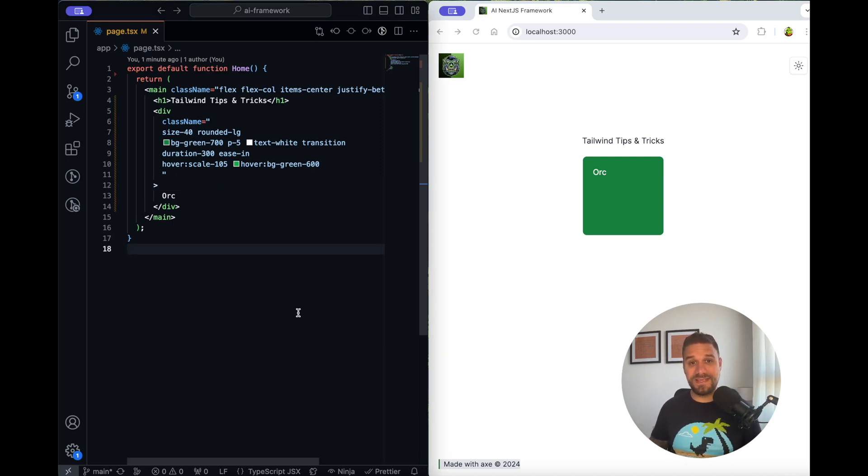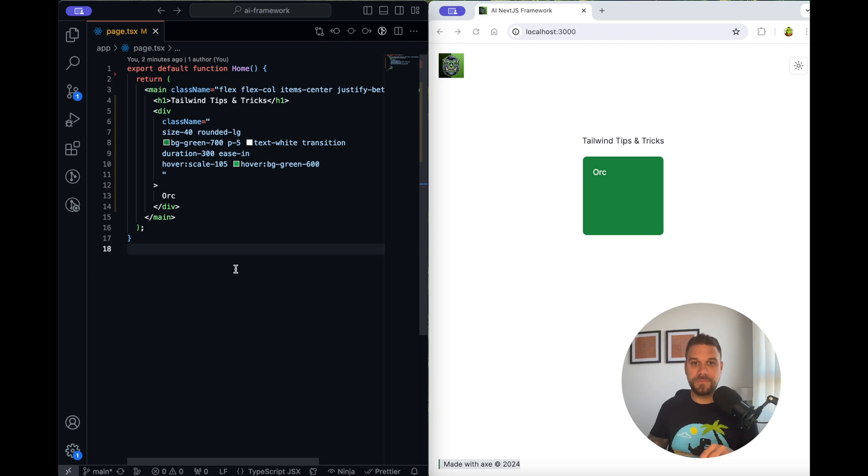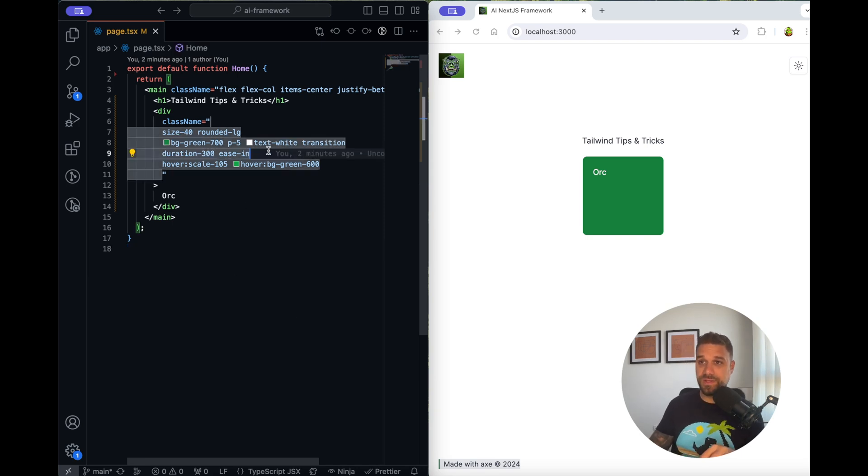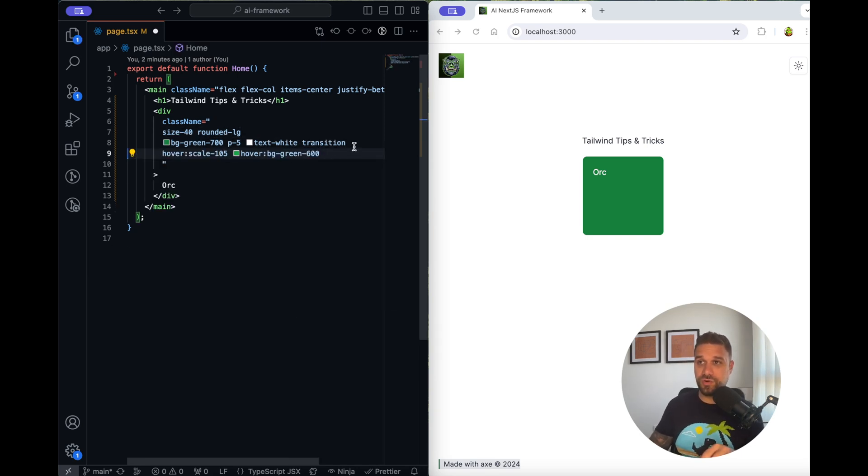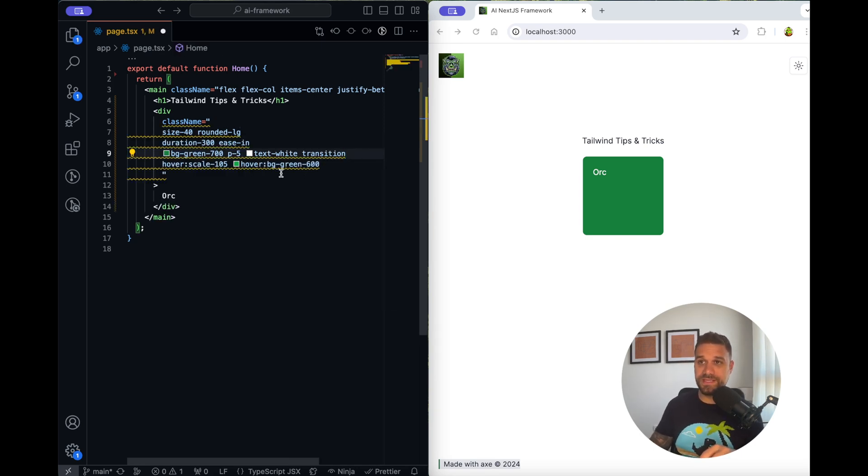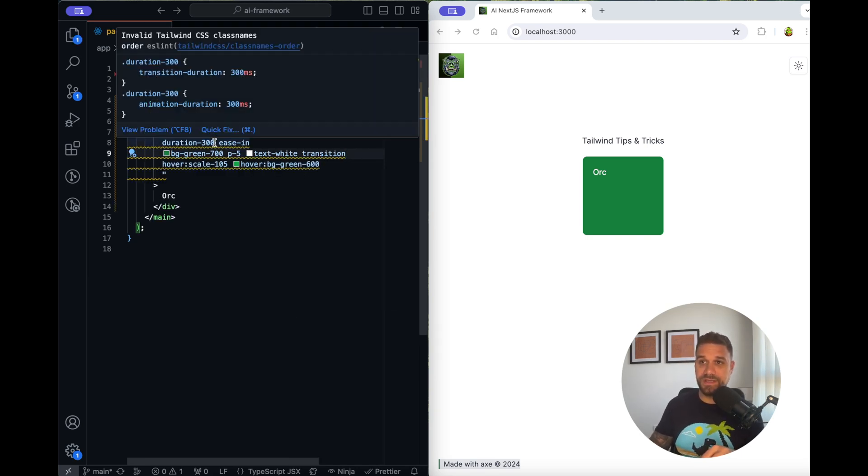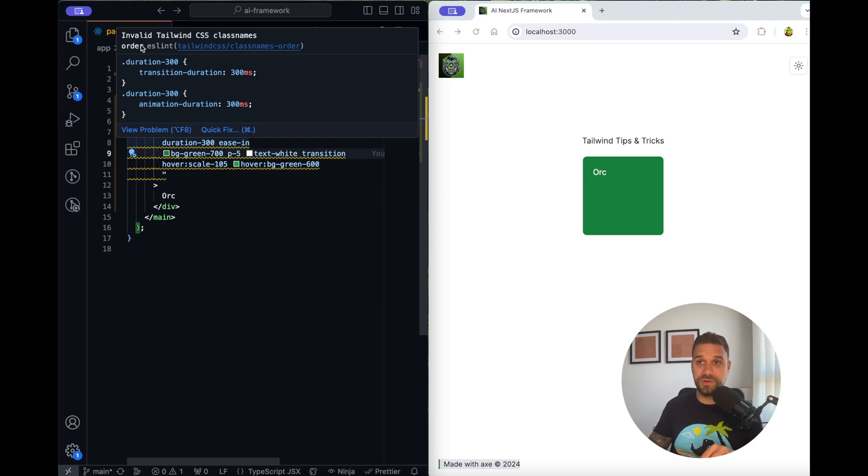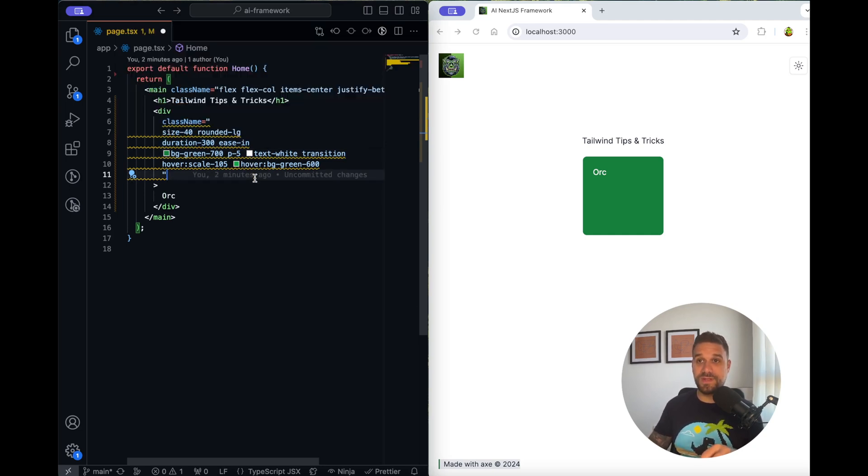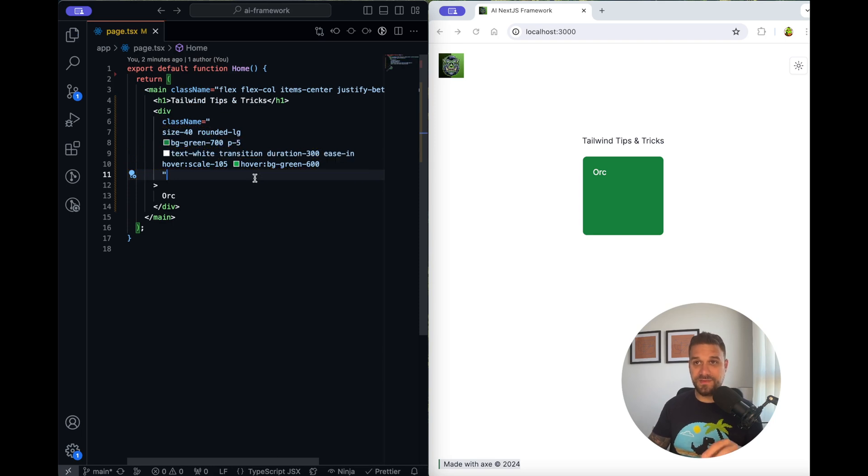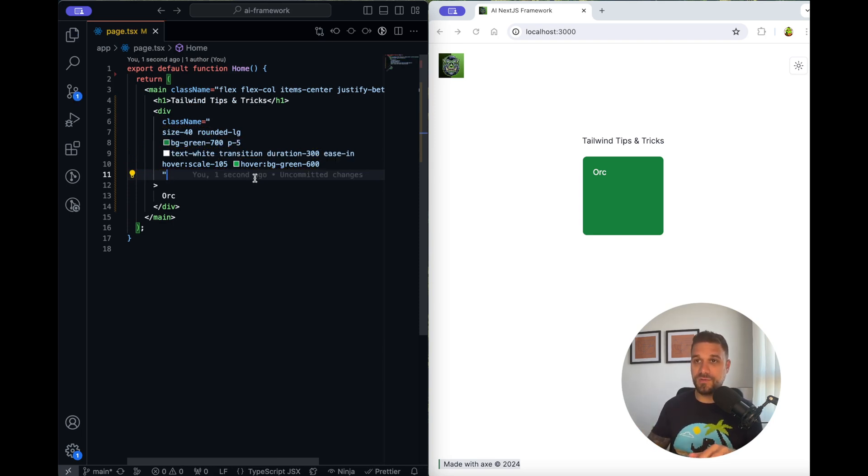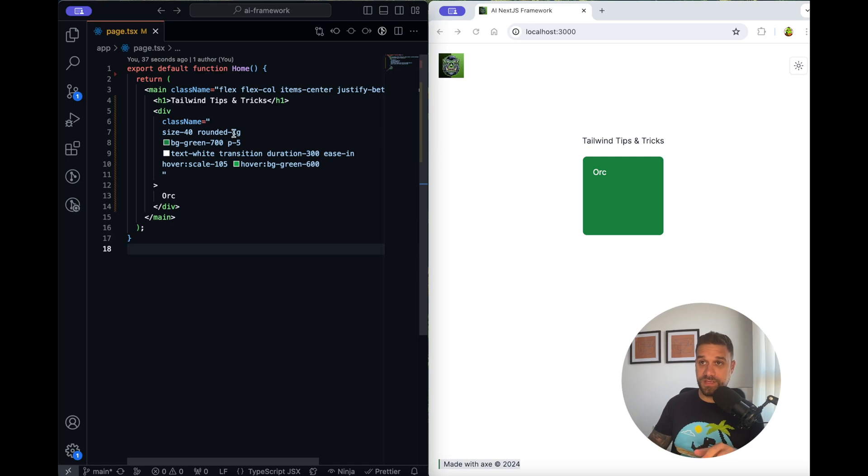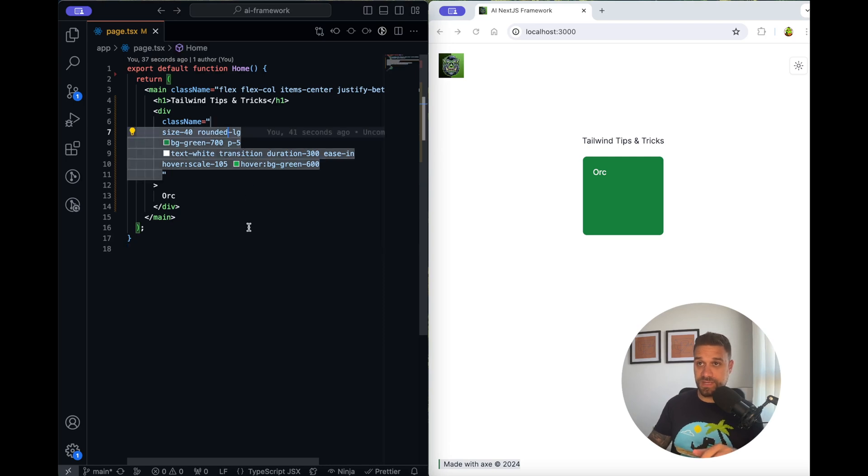Tip number six is a package called eslint-plugin-tailwind-css. You have probably seen that when I change the order of my classes I have here a warning and it's saying invalid Tailwind CSS class names order. So when I save it's automatically reordering them how they should be ordered.